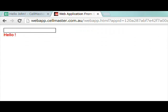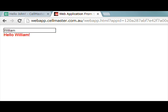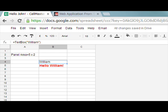Now we can type in John and we get hello John, Peter, Walter, William, everything works the same.